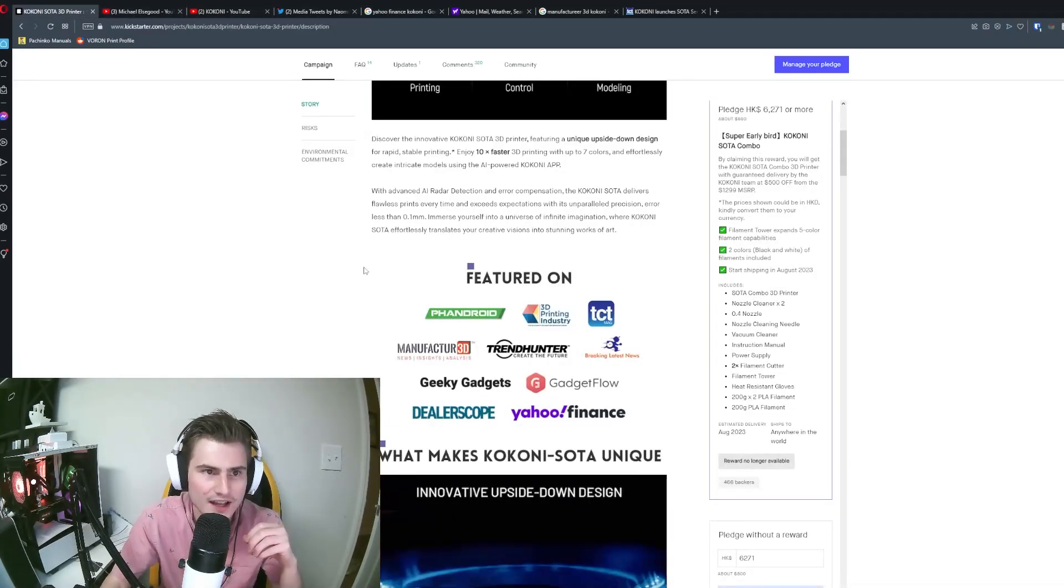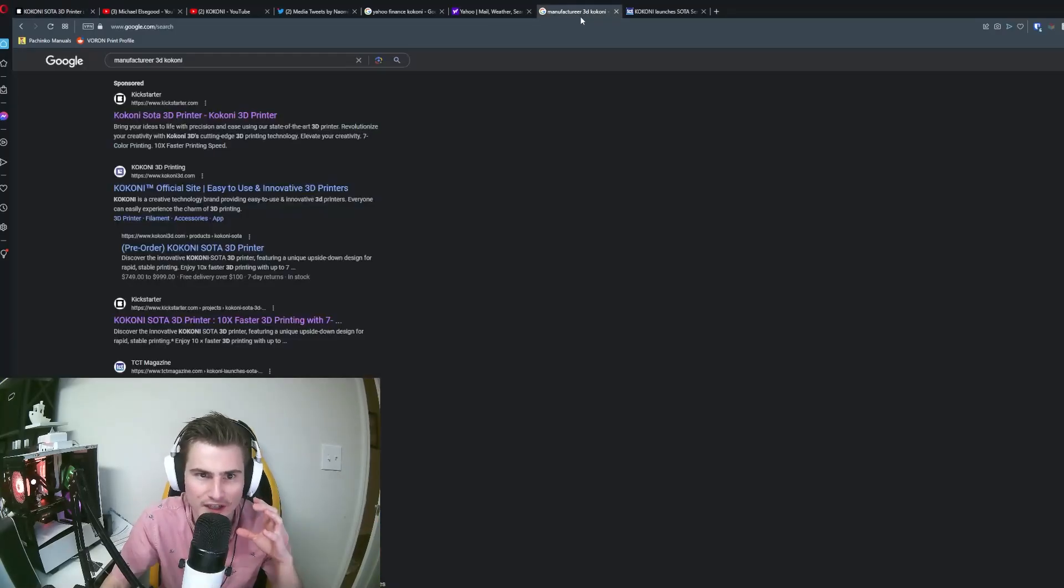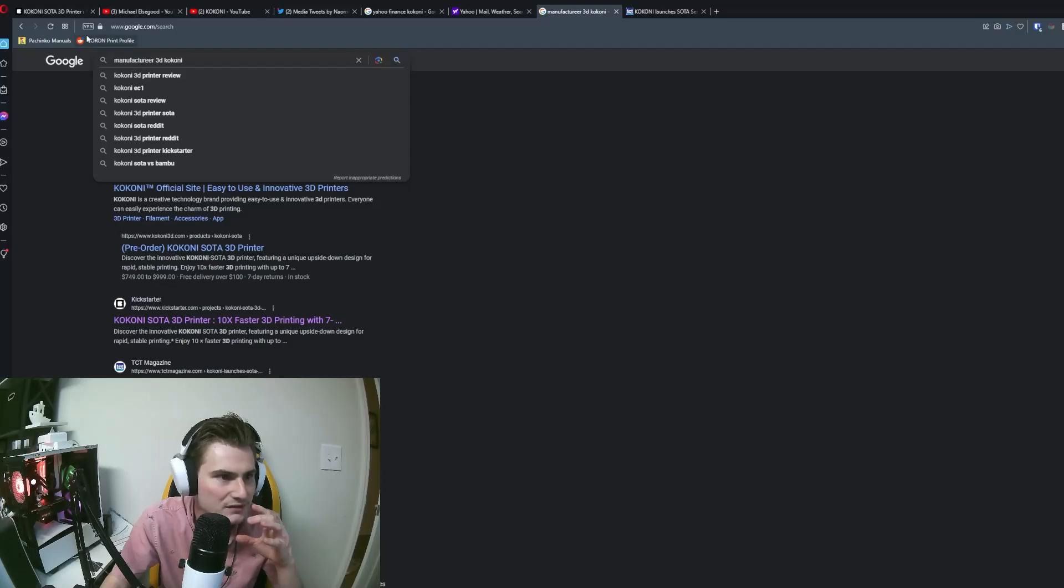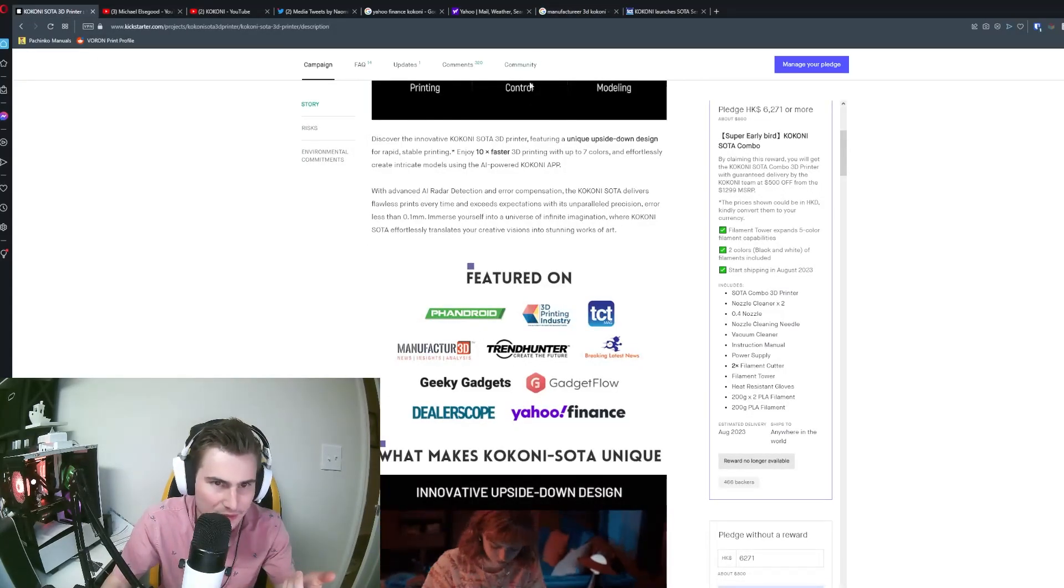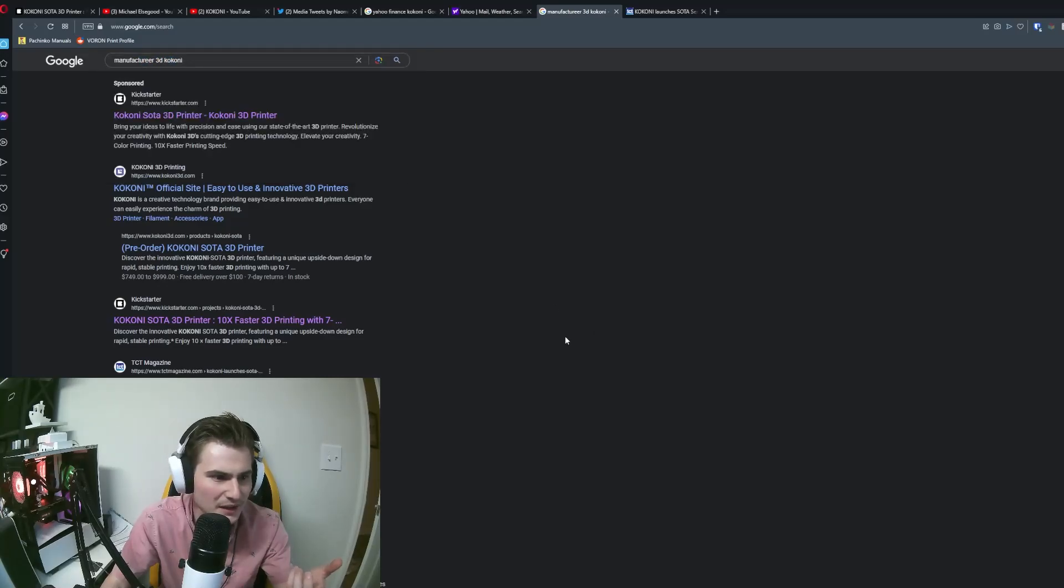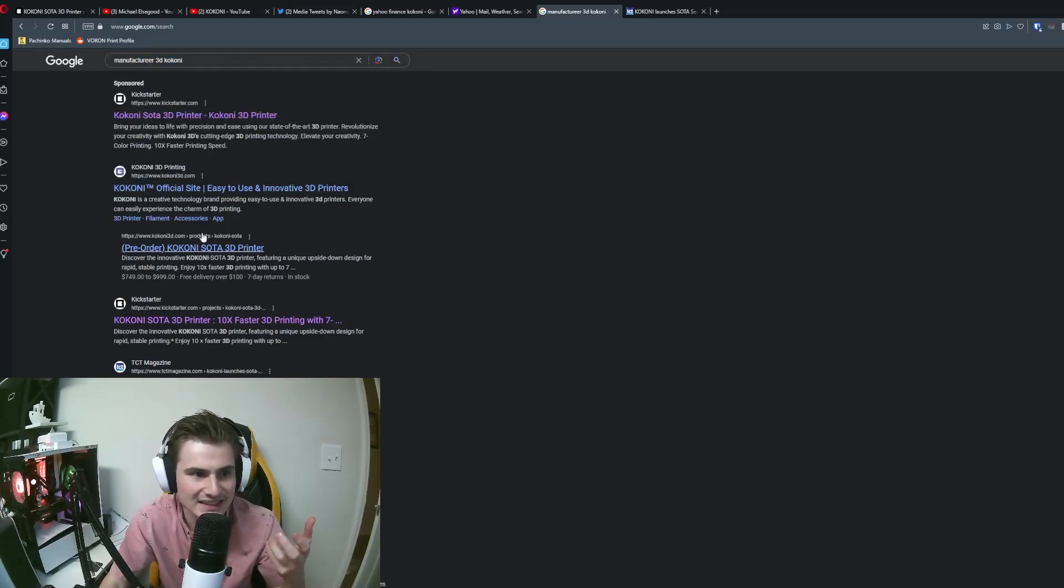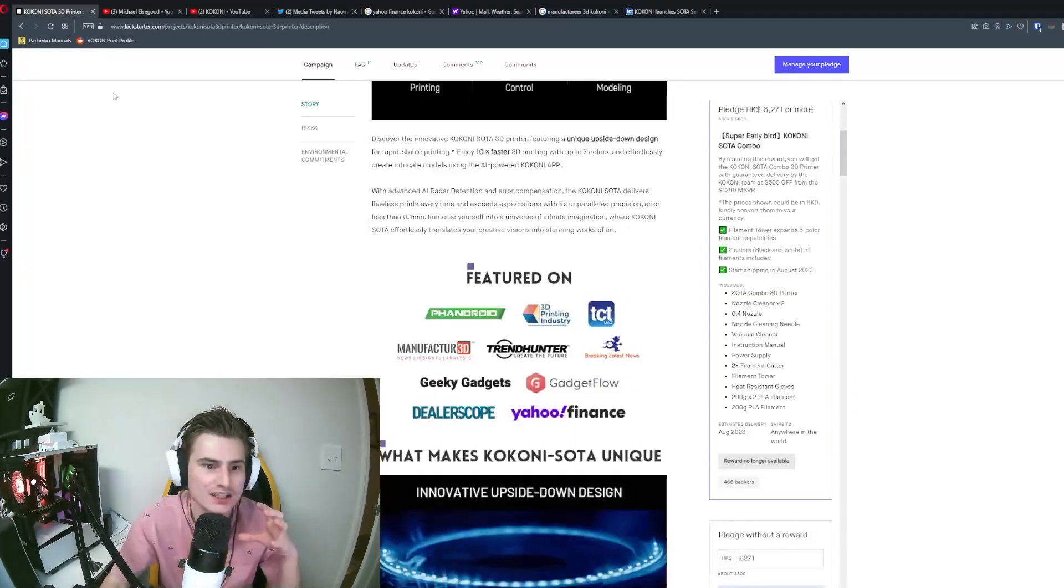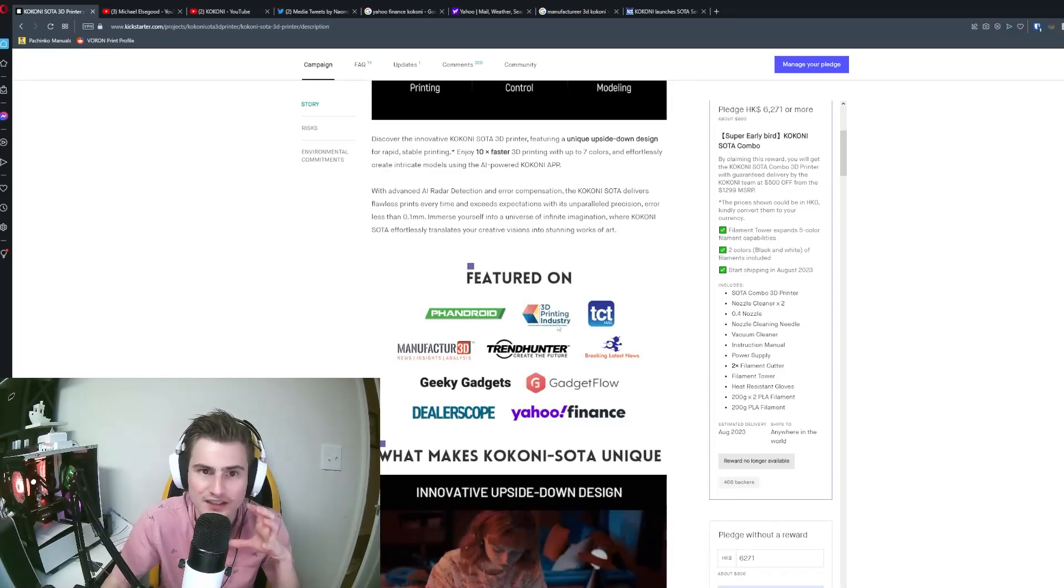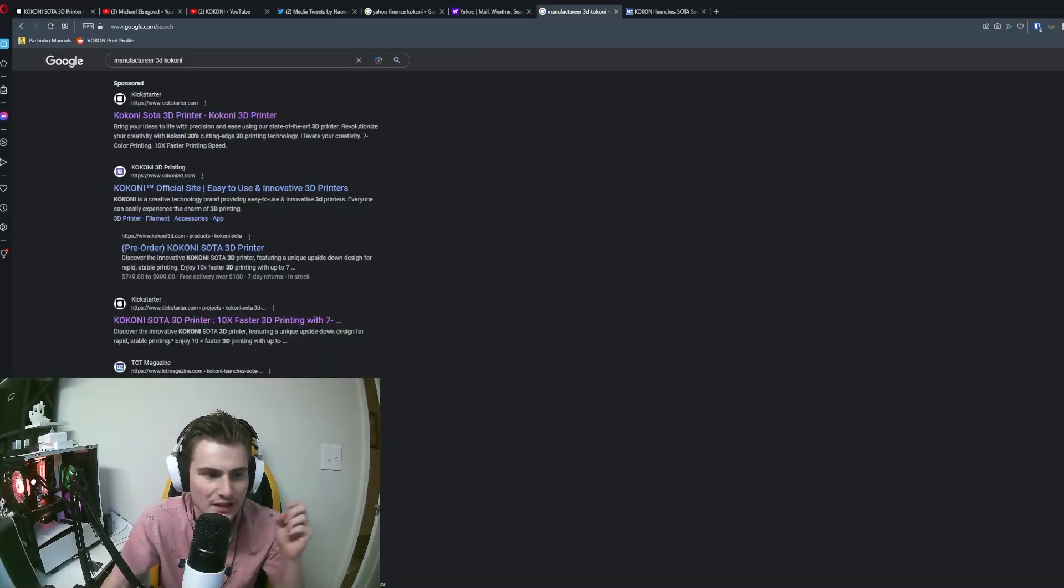And if we go back over here, you can kind of do the same thing with a few of these other manufacturers. I went manufacture or whatever this thing is. I think manufacturer 3D. Anyway, I don't know. Point is, it doesn't exist. You can't find it. Where'd they talk about it? Maybe you could provide some links, Kokoni. If you're going to say that someone featured you, provide some links.